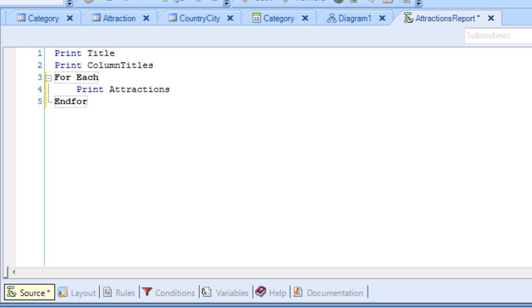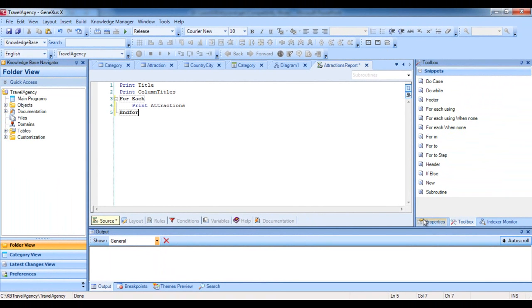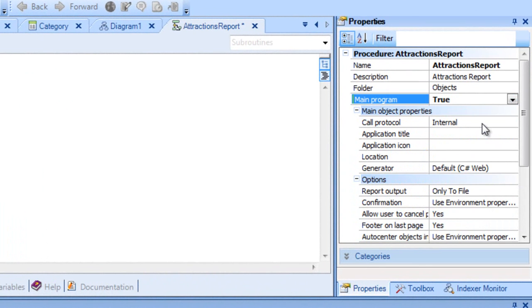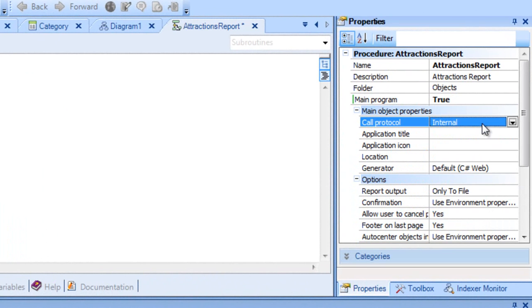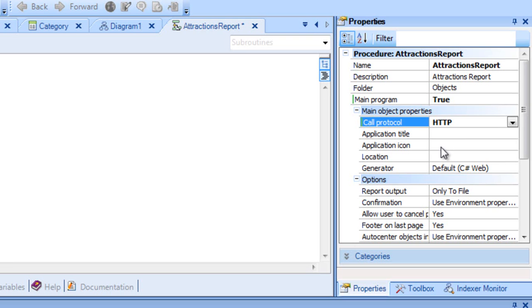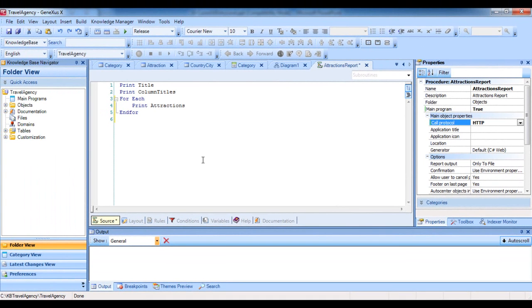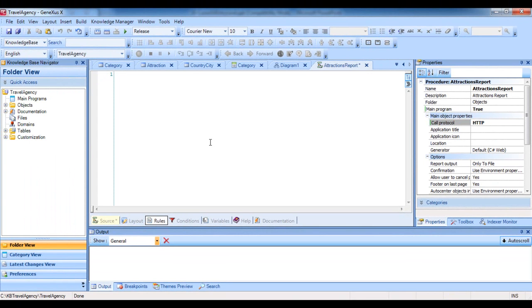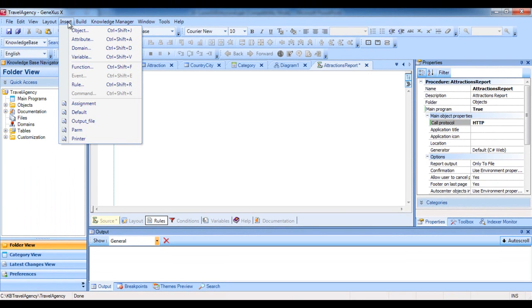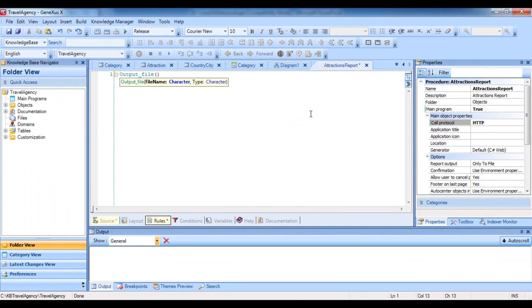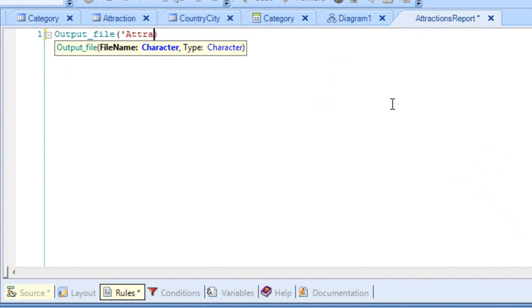Let's execute the report to prove it. We must first define some properties necessary for the listing to be printed in PDF format. We go to the report's properties, and in Main Program, we select True. Then in Main Object Properties, we select Call Protocol and choose HTTP. Lastly, we have to insert the Output File Rule in the Rules section. So we select Insert Rule and choose the Output File Rule, which we complete by writing the name of the file from the listing, Attractions Report PDF, and the format we will use, PDF.